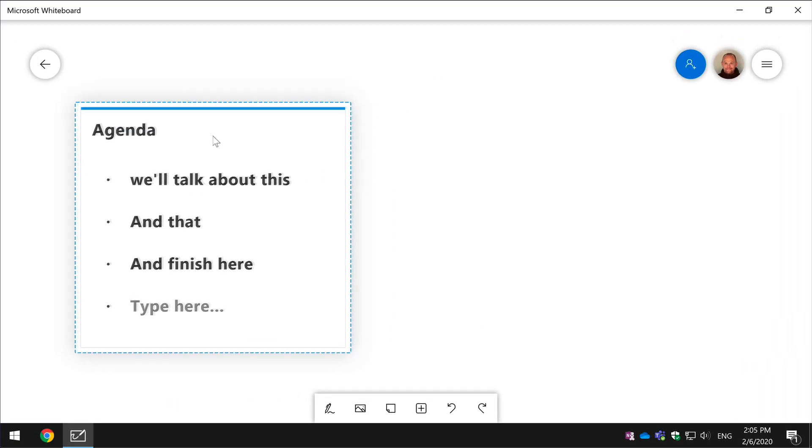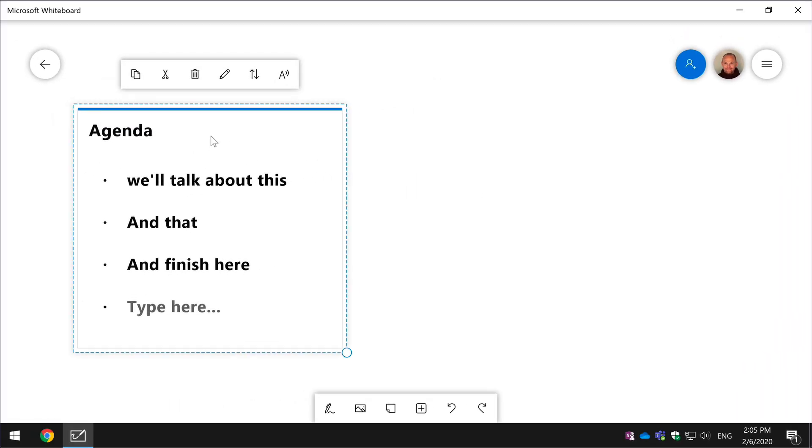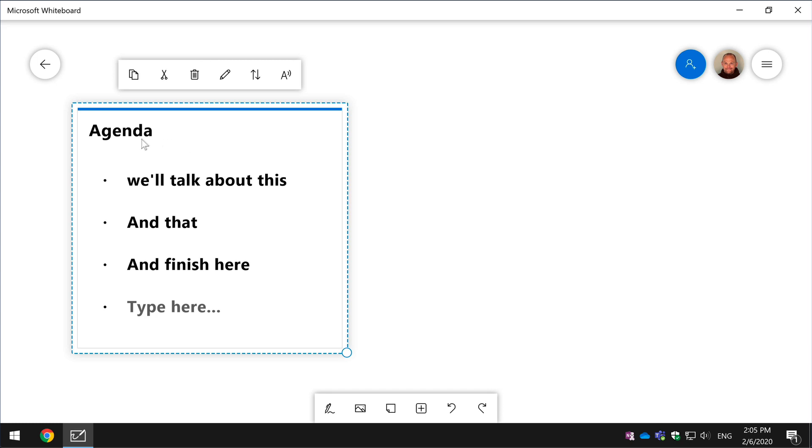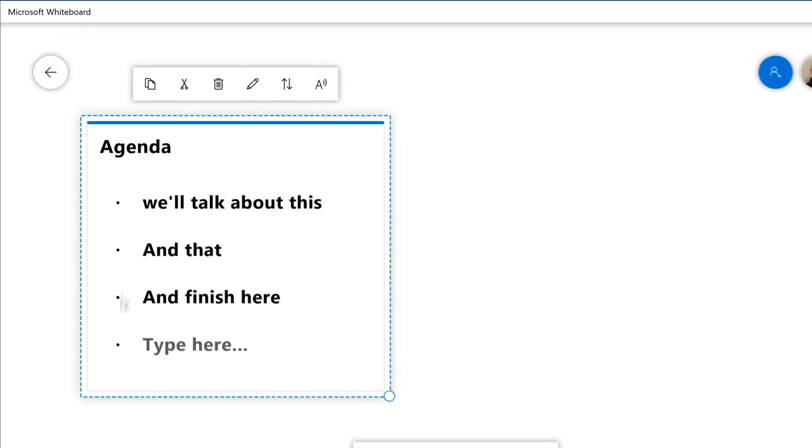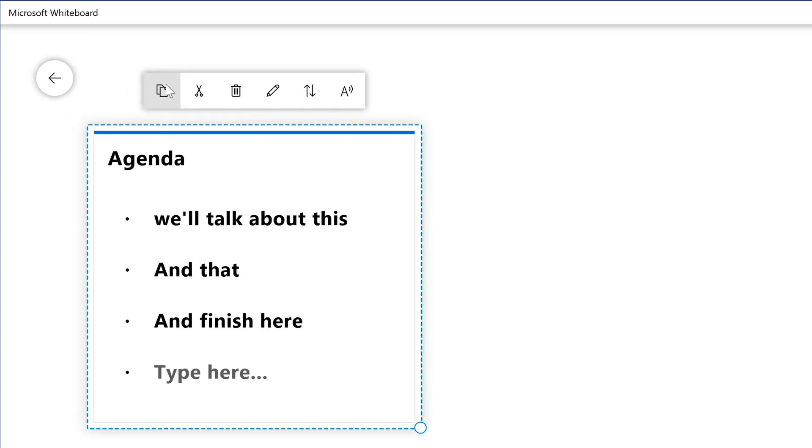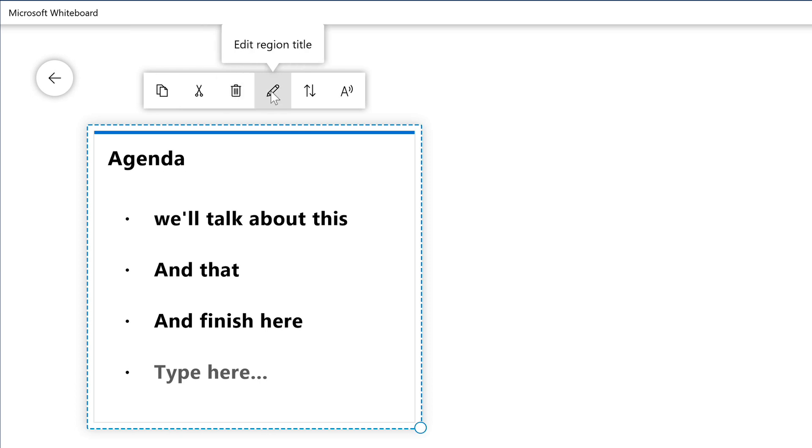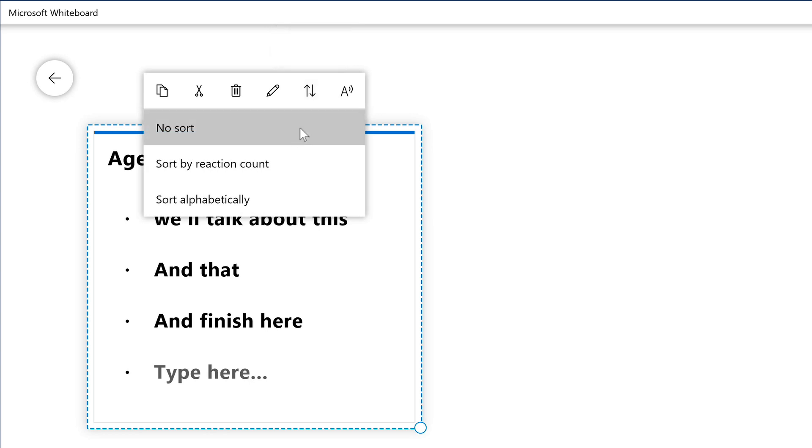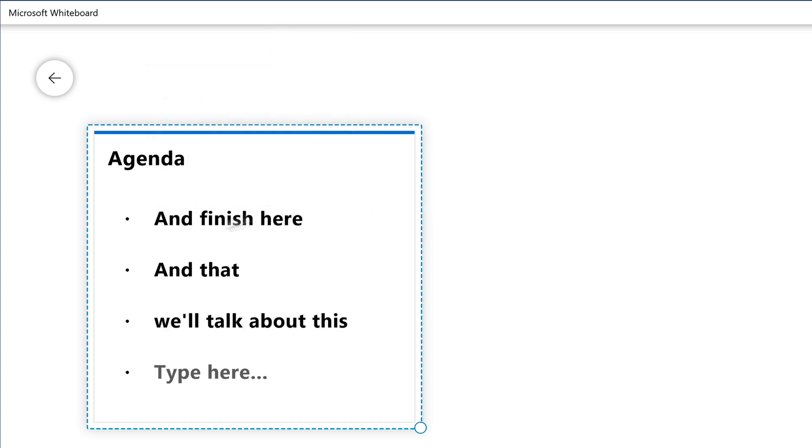So notice as well when you select the whole Whiteboard you can do copy, cut and delete and obviously you can edit the region title. And you've also got this sort list. So this will sort by reaction and alphabetically. So if I switch it to alphabetically you can see it's reordered them.